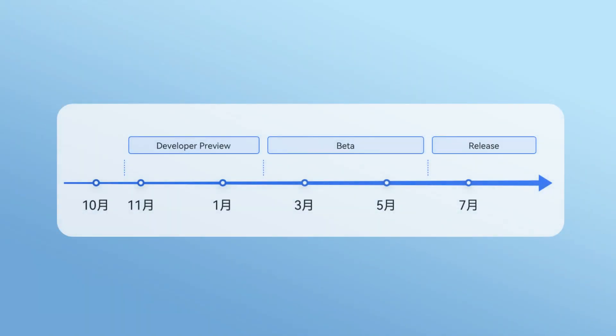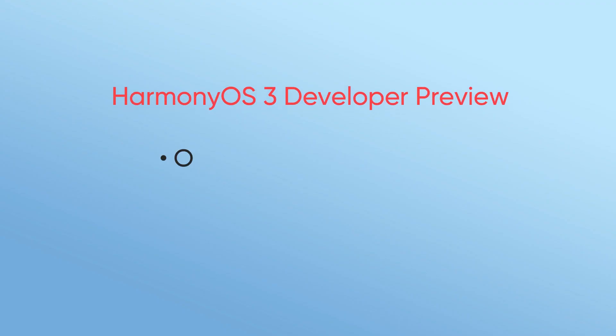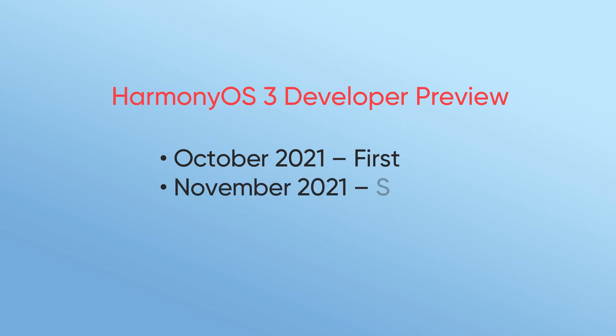According to the timeline, the first developer preview is released in October, second will arrive in November, and third is scheduled for January 2022.